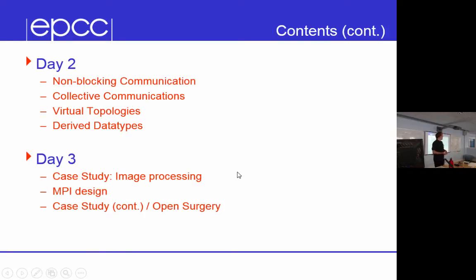But then in the afternoon — Friday afternoon — the idea is just to carry on with the exercises if you feel like it, or we'll have a few people here to talk about general issues. So that's more of an open session.